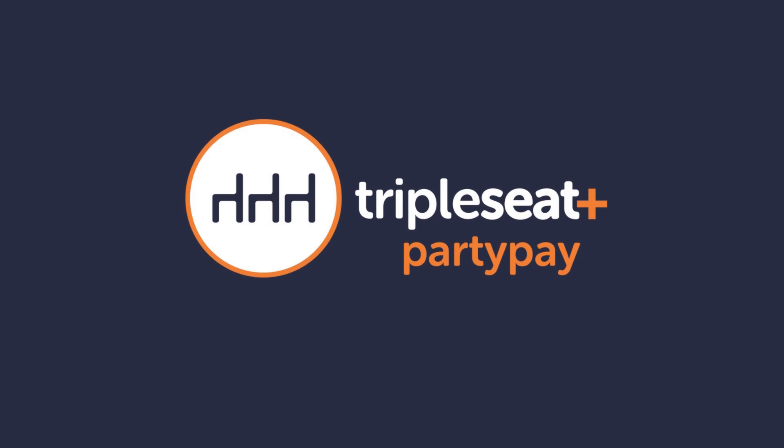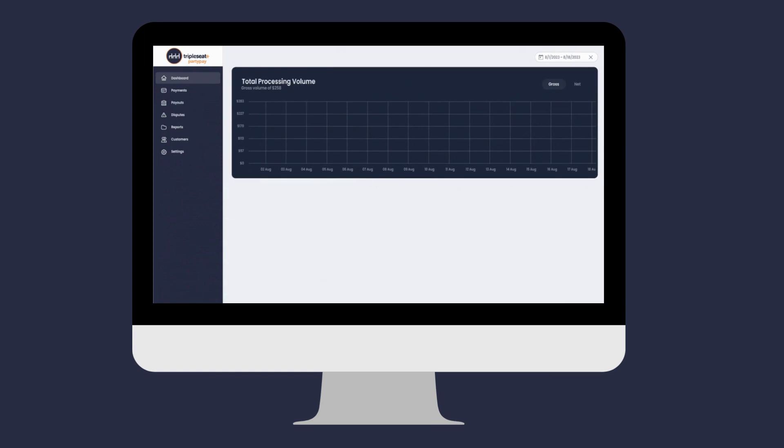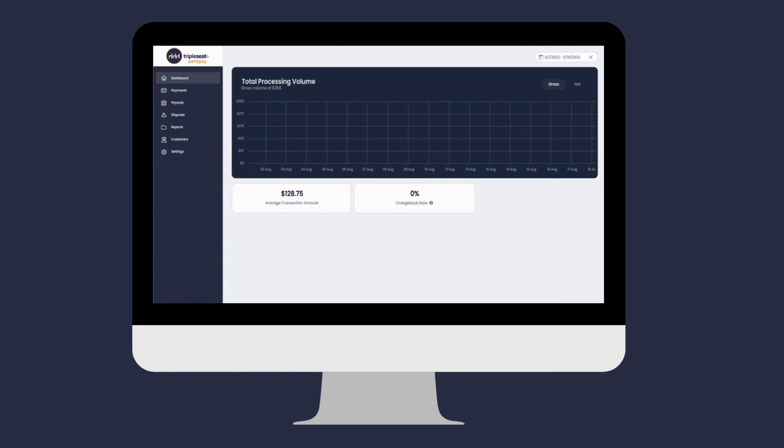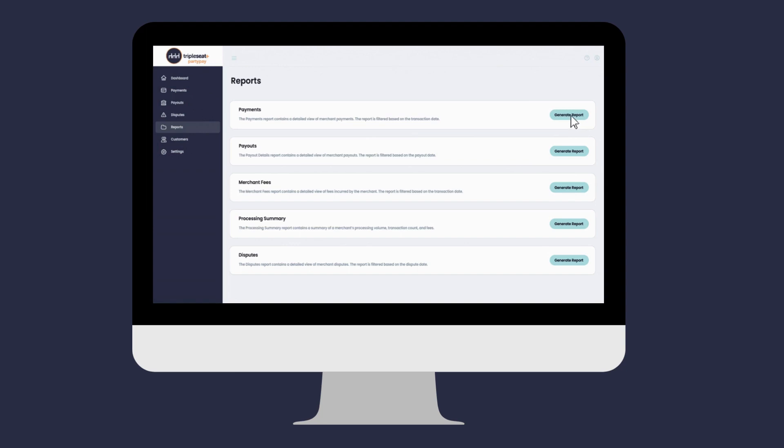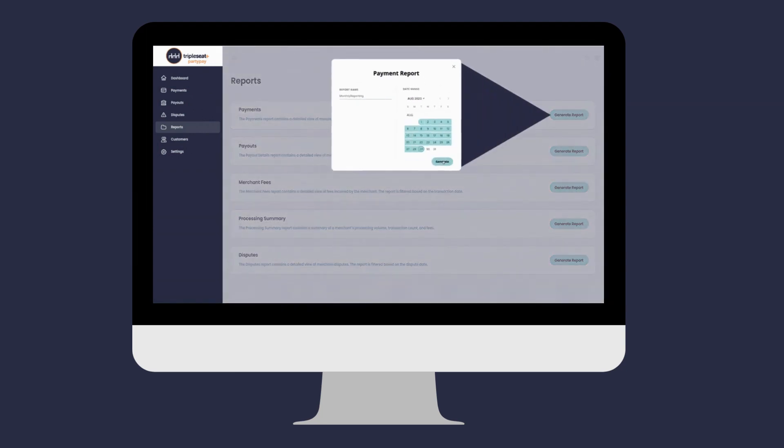TripleC PartyPay is our preferred choice for online payment integration. PartyPay is the platform processor designed exclusively for event professionals. With our payment platform, accepting payments has never been easier or more profitable.